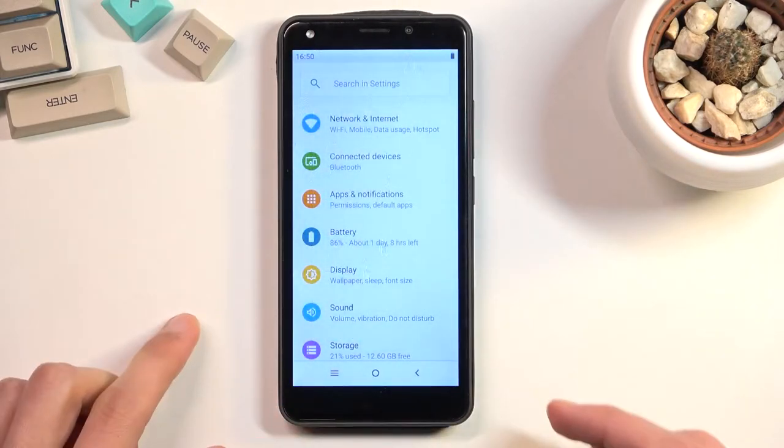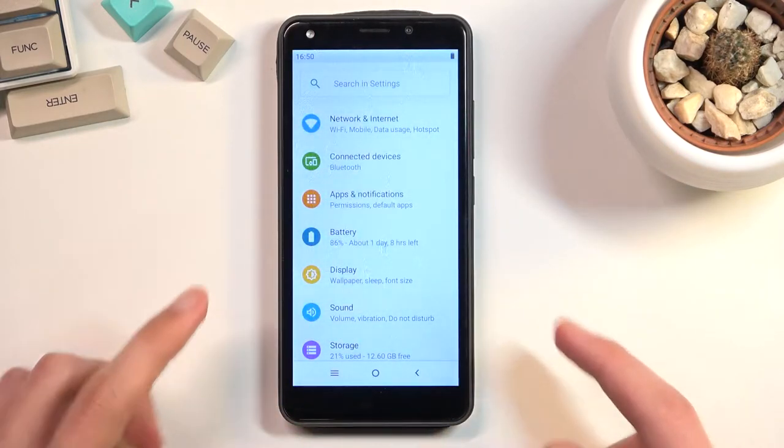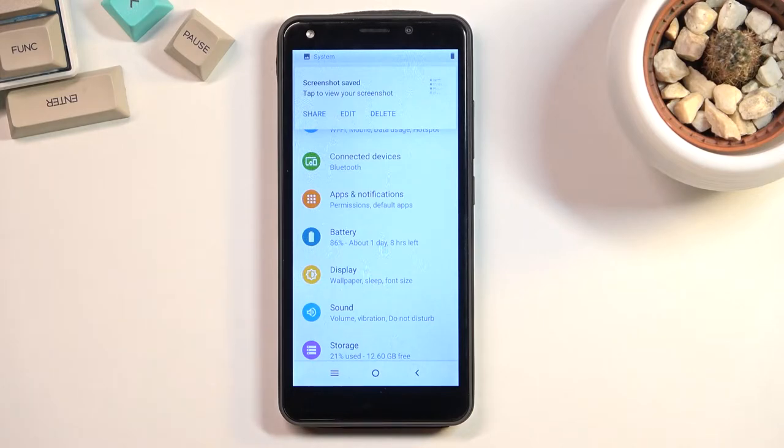This will give you the sound and just like an animation that captured the screenshot, which is automatically saved to your gallery.